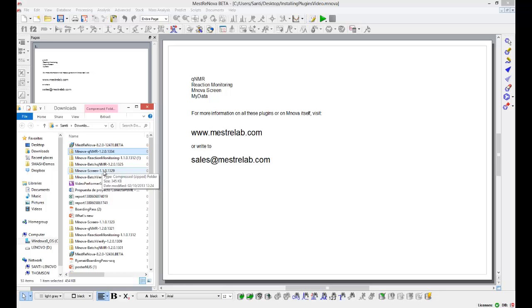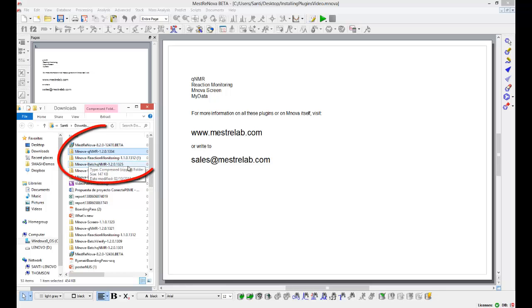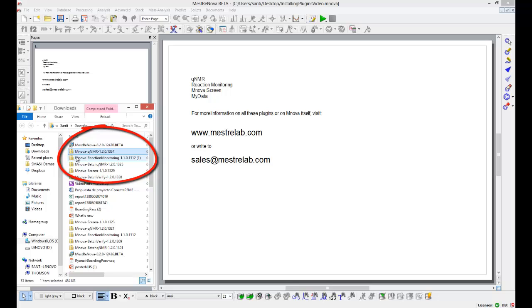This is how it works. What I have done, I have gone to the MestreNova website to the QNMR product page, I have clicked on download or try it now. This has downloaded a zip file to my download folder.